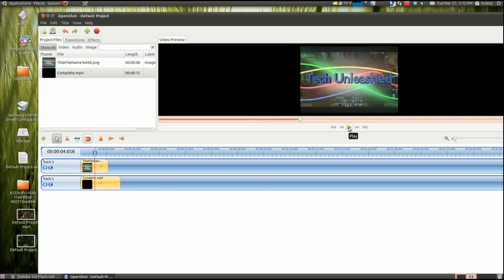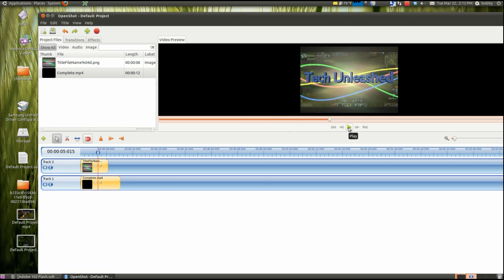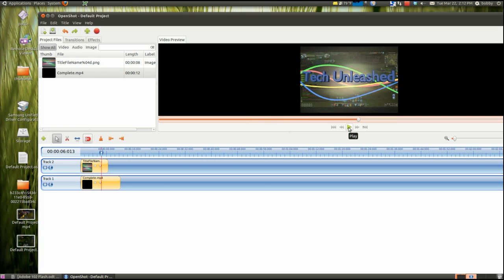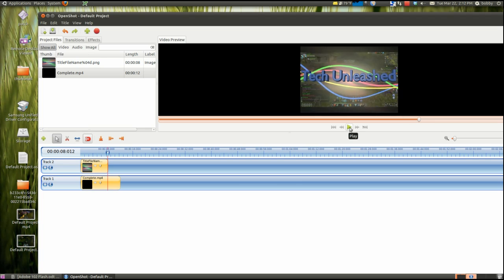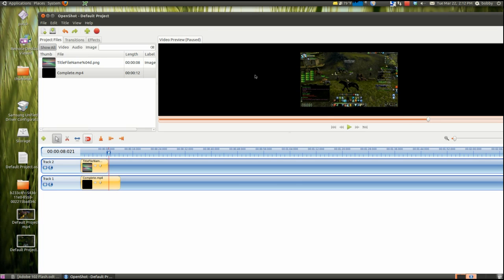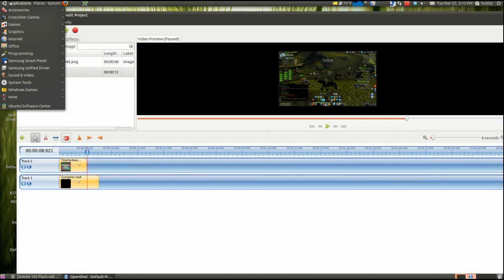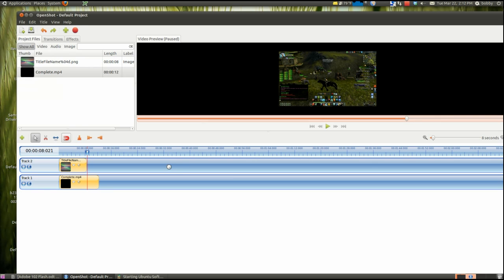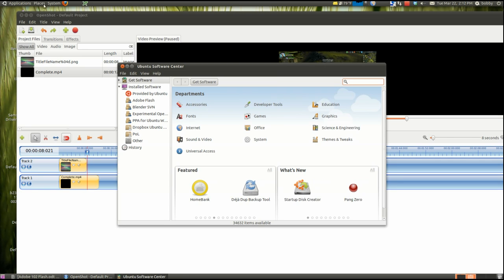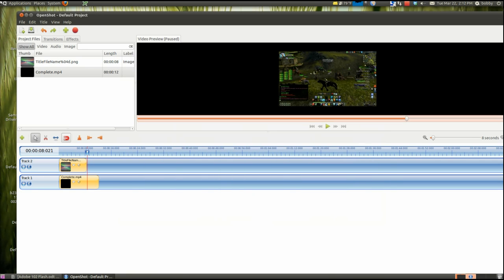You can do pretty cool effects with this program, even though it's open source. And it's free to install. You go to Ubuntu Software Center and just search for OpenShot. And it appears right there.